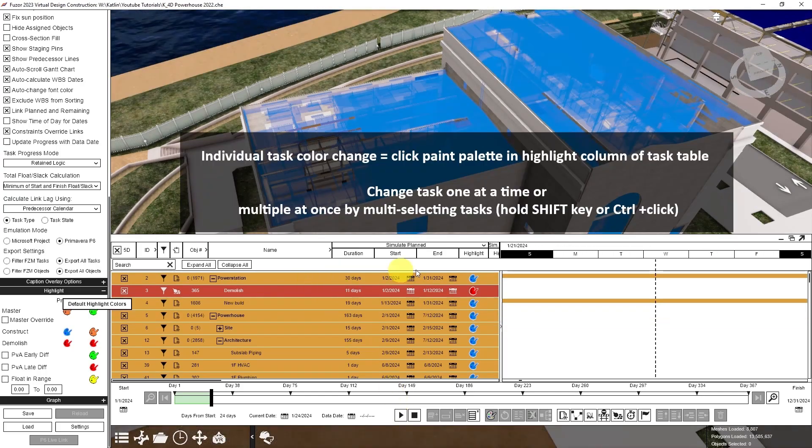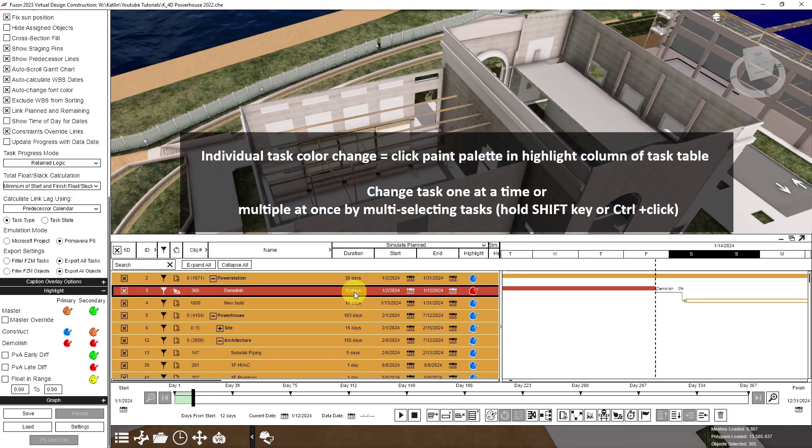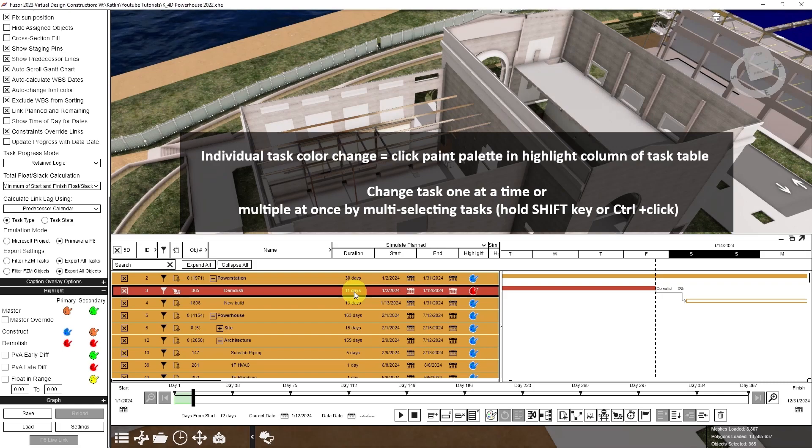To change the highlight color on an individual level, I would use this paint palette over here. I can change one task at a time.